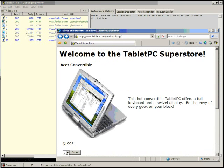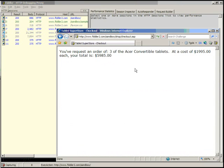So if we were to actually go and change that to say three and click order, we have a total of again $5,985.